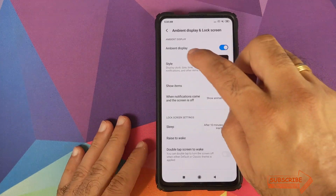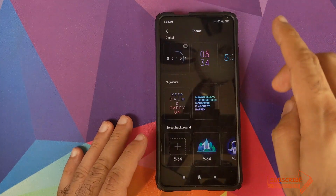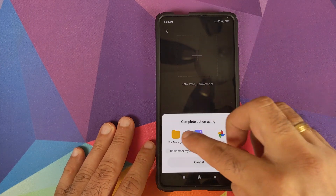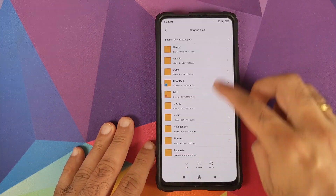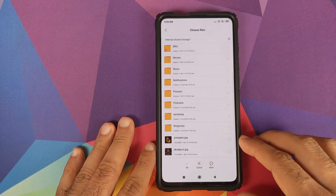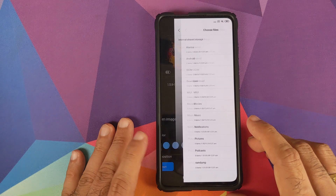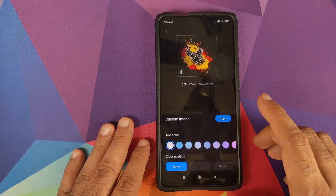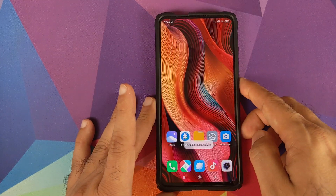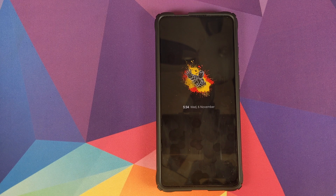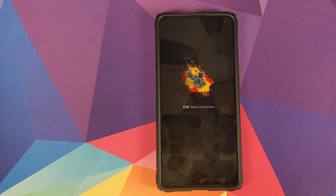You can also change the image. Go back into Settings, Ambient Display and Lock Screen, Style, scroll down, click the plus sign twice, open File Manager, choose the Avengers image, click OK, click Apply, go to the home screen, wait for the always-on display to come on, and the Avengers image is now showing.